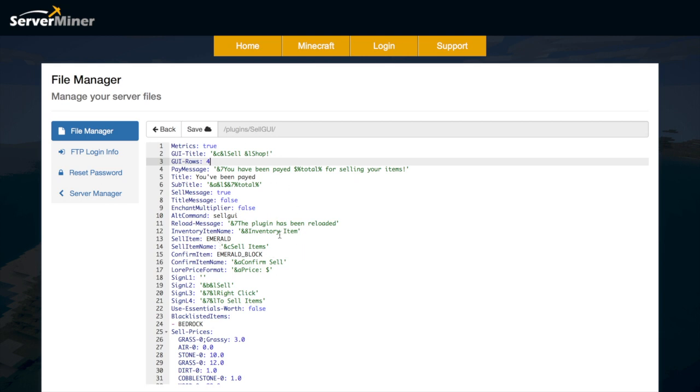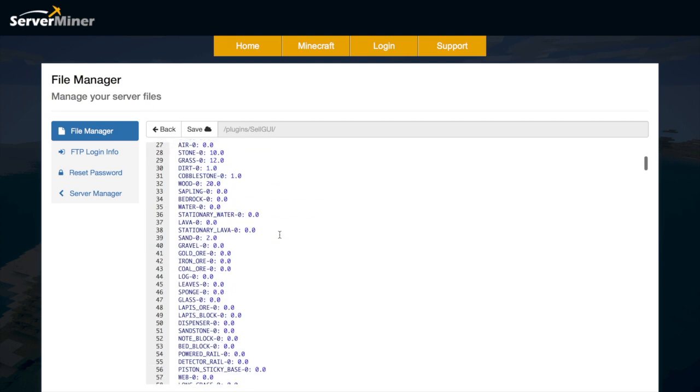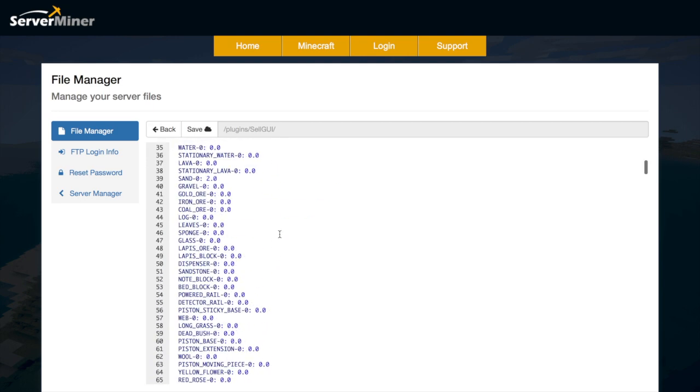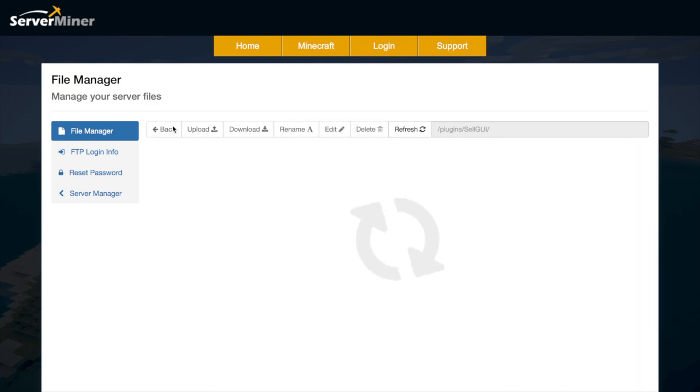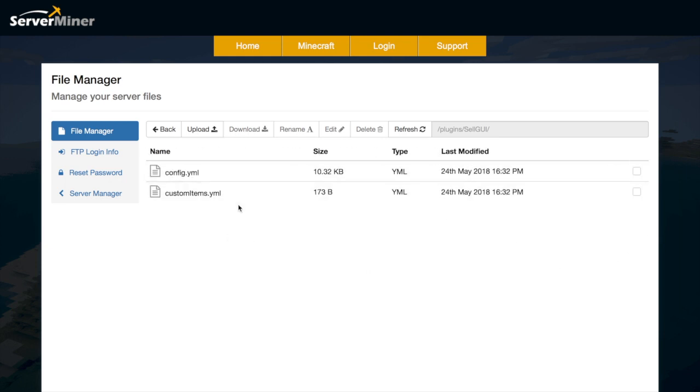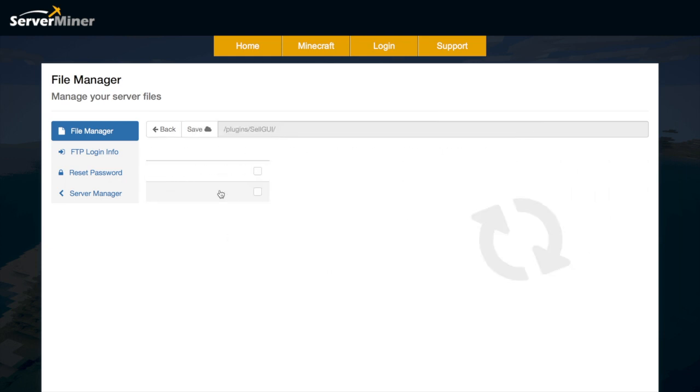But that is mostly everything for the main config.yml. Obviously I mentioned there is the custom item file which is here custom items.yml